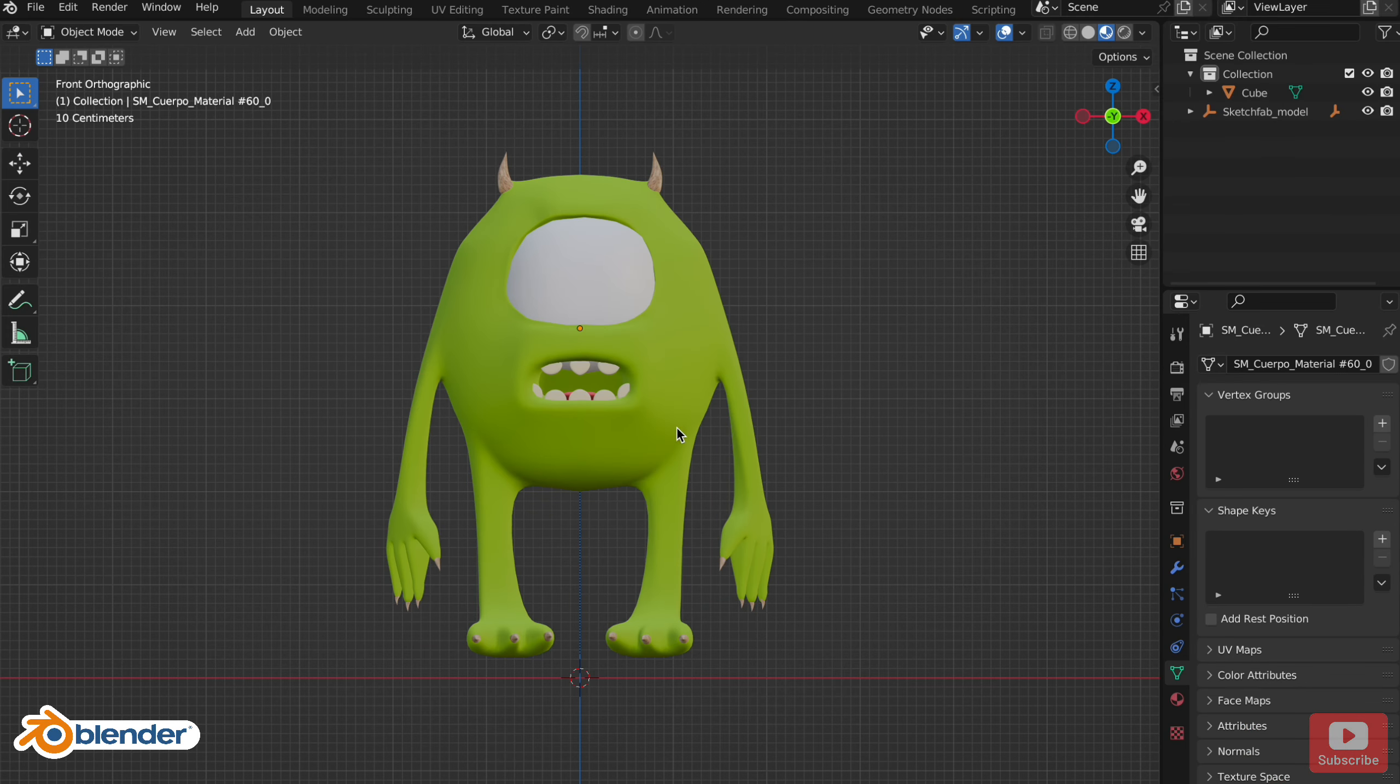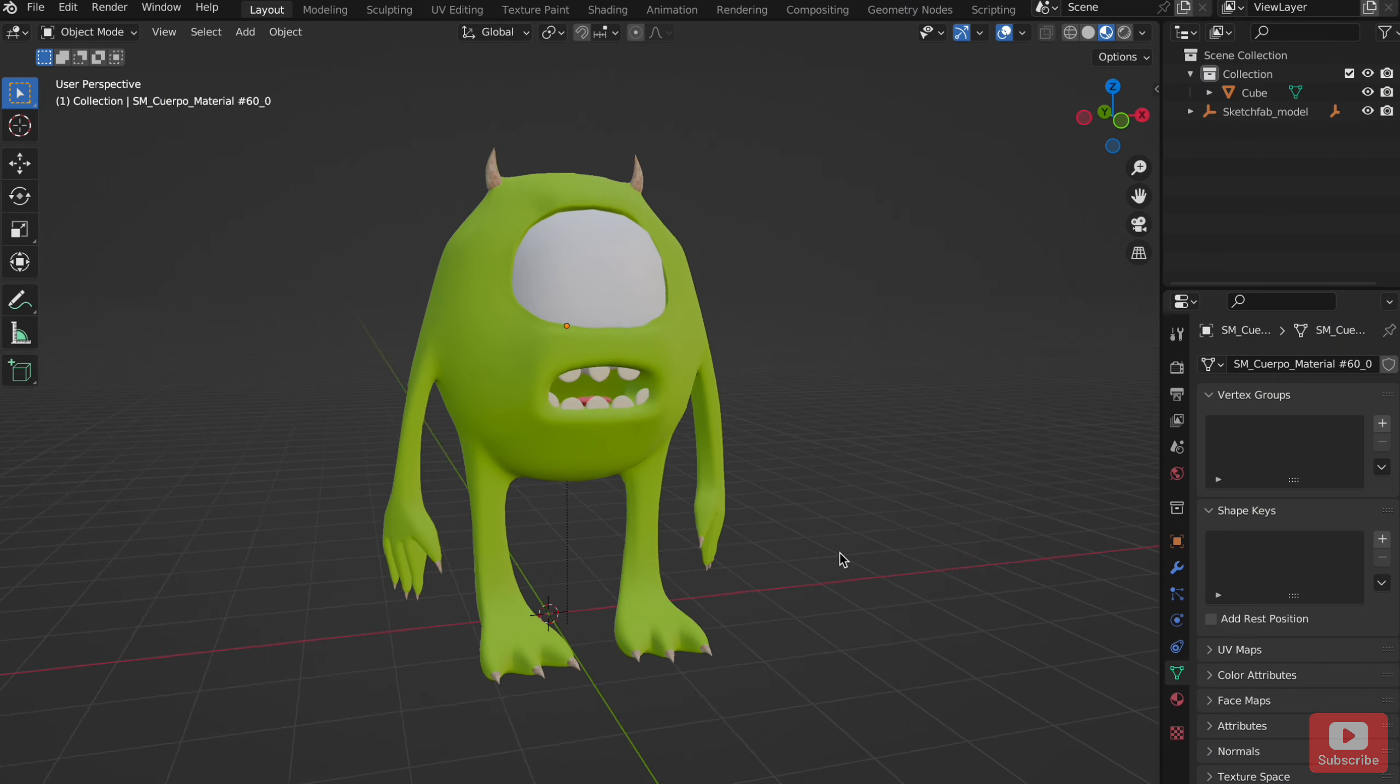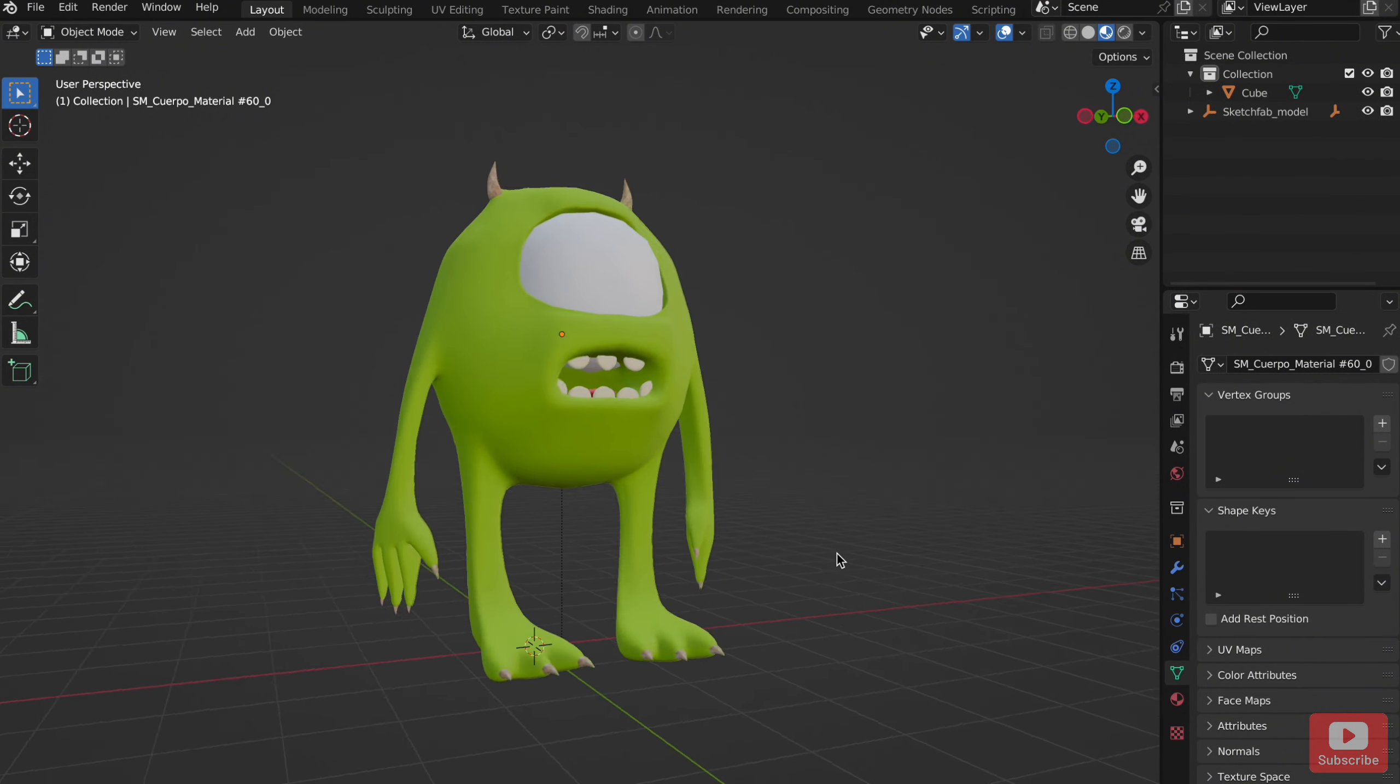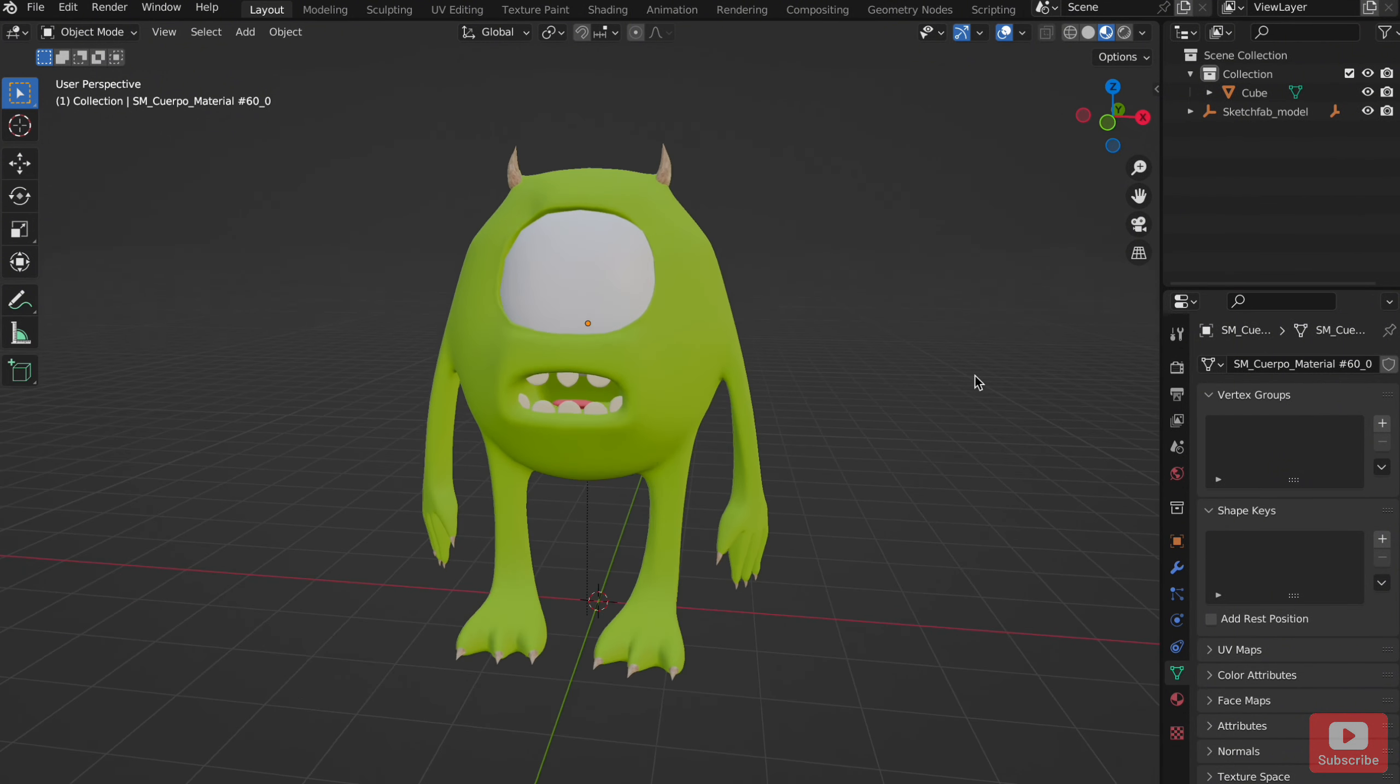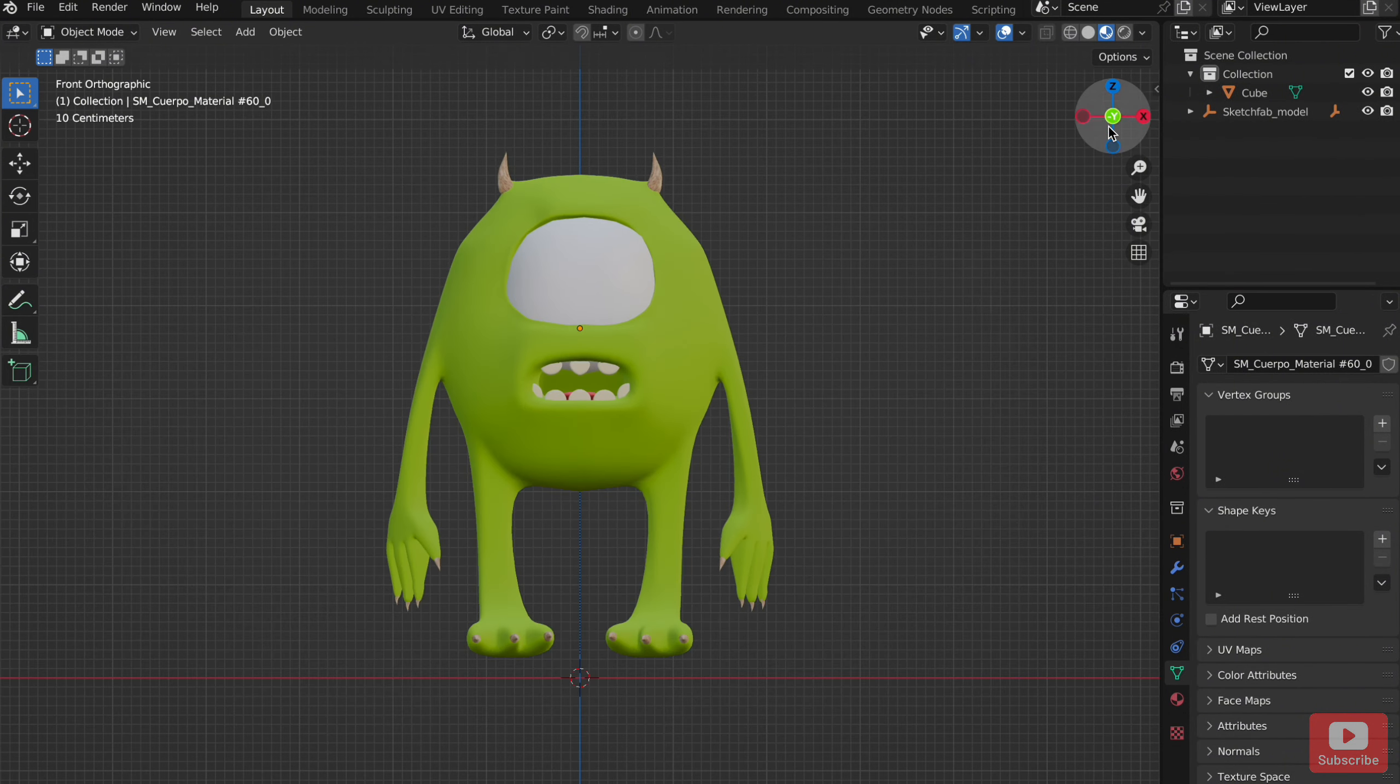Then go to Blender where you will add emotions to the character or face. I have Mike Wazowski. You can work with any other type of character or face. I don't have a proper eye because I'll add it in Lens Studio.